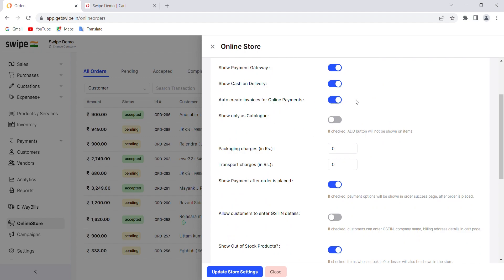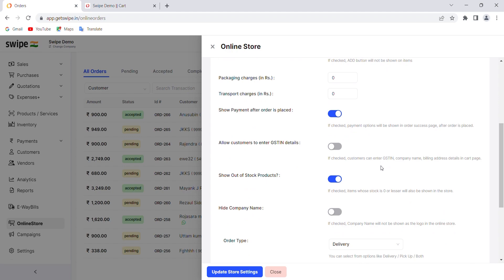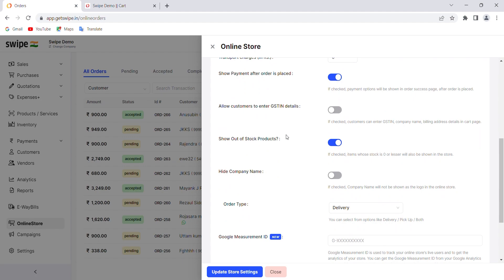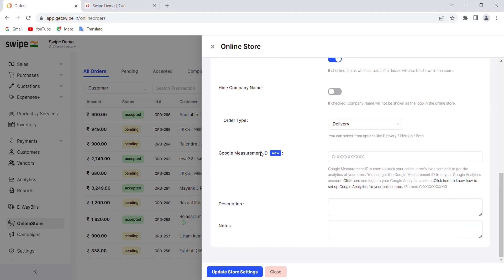The next option is 'Auto Create Invoices' for online payments. When switched on, invoices for online transactions are automatically generated — you don't need to manually create them. You can also show your online store as a catalog, meaning the add-to-cart button won't be shown and products will be displayed with prices only. You can set packaging charges and transport charges here, and there's an option to show or hide out-of-stock products.